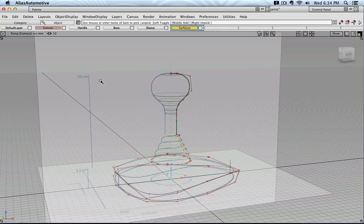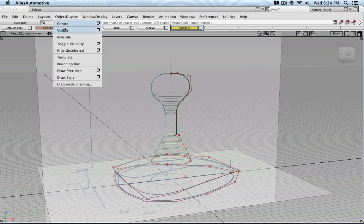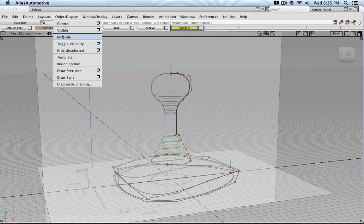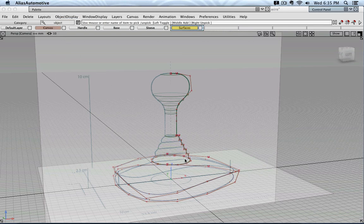To make it a little bit easier for me, I'm going to hide the geometry of the flexible sleeve.